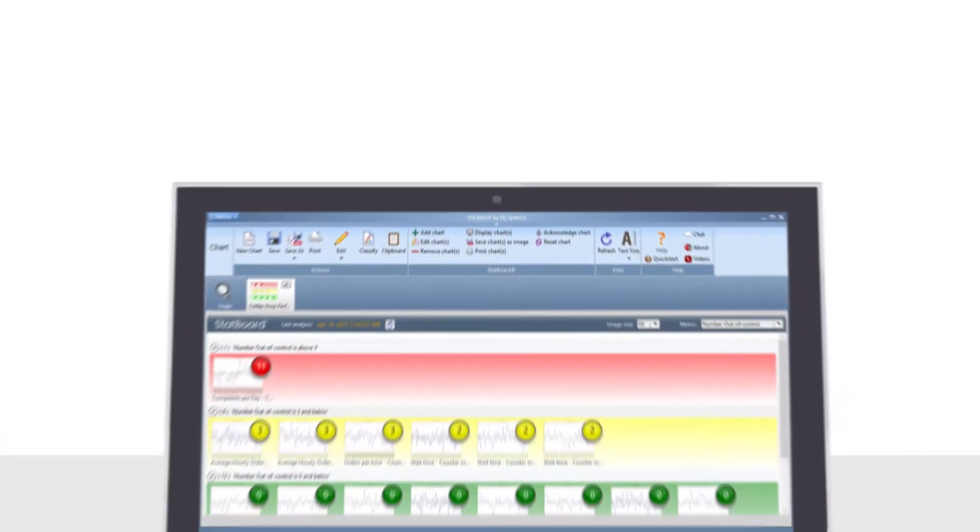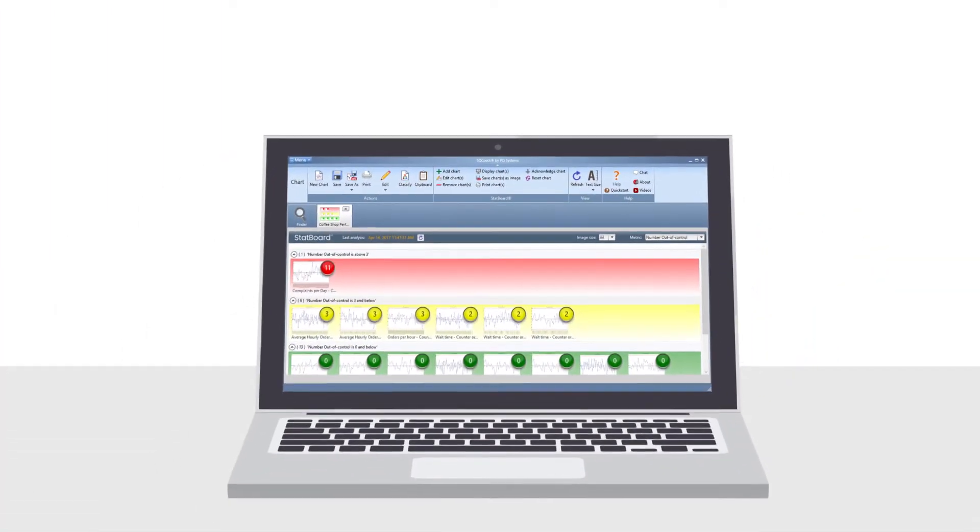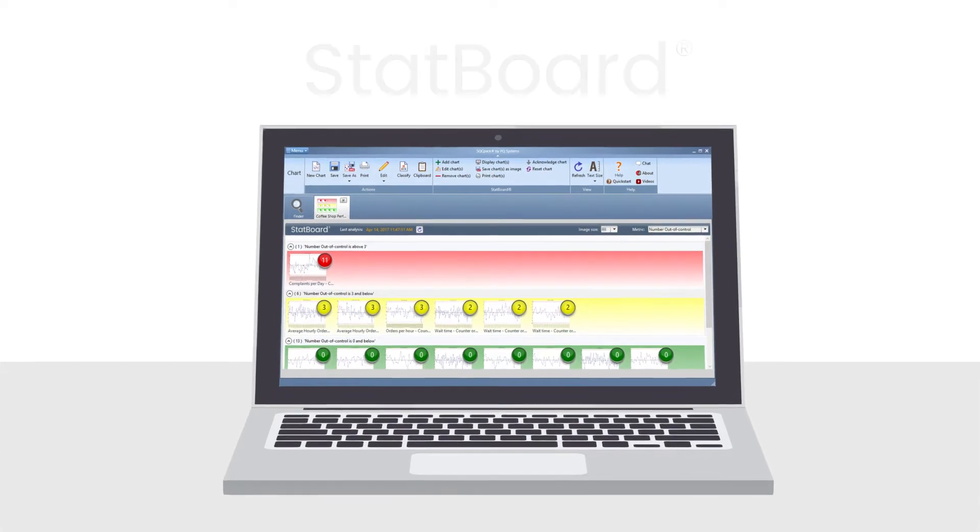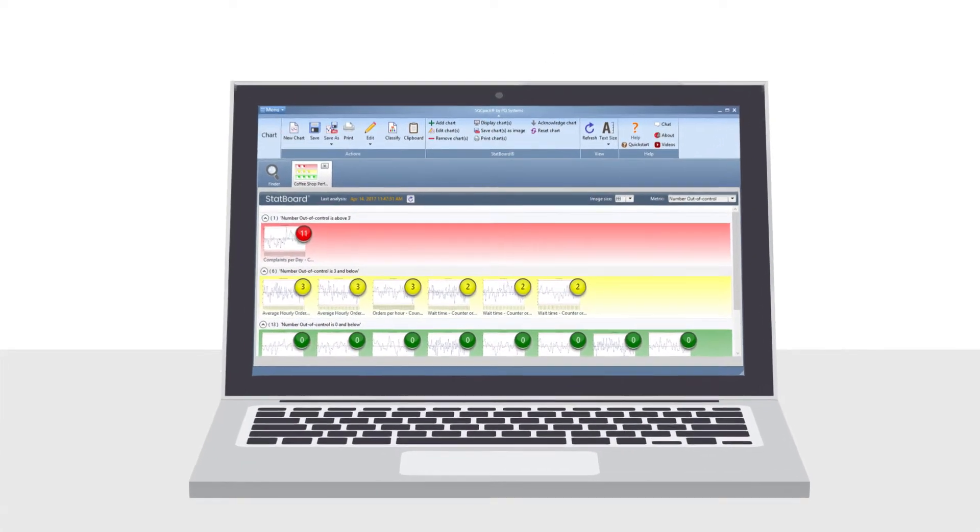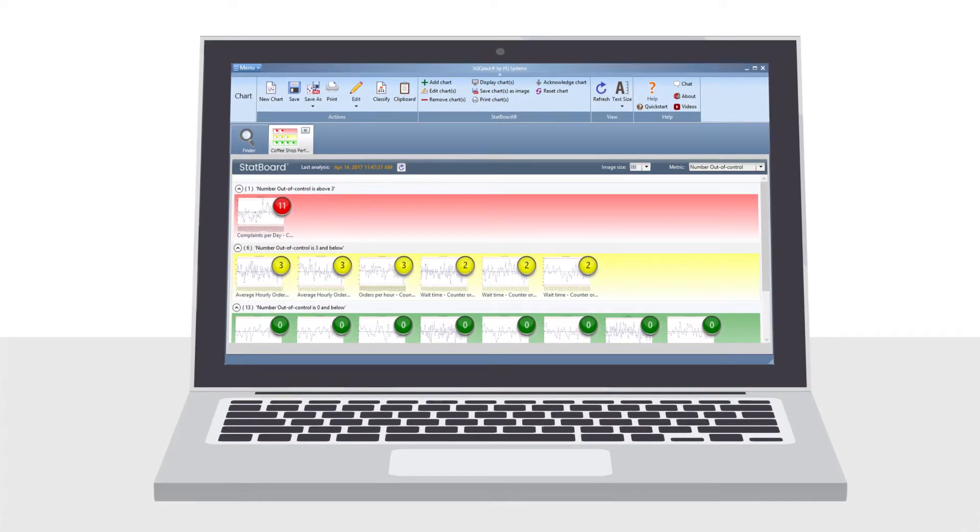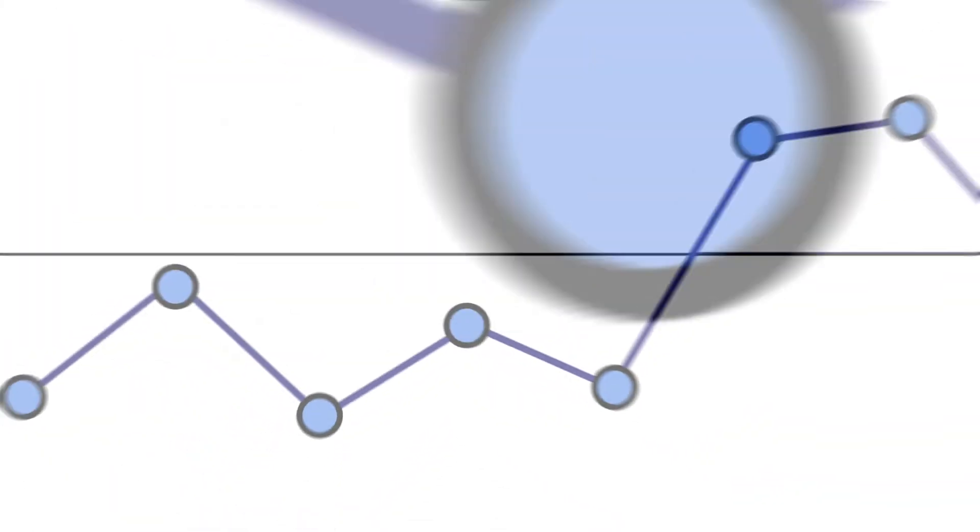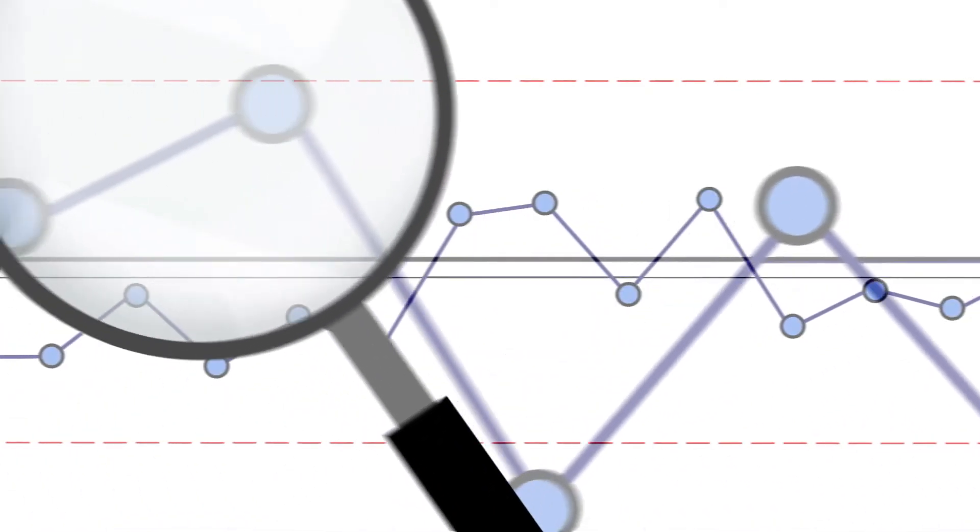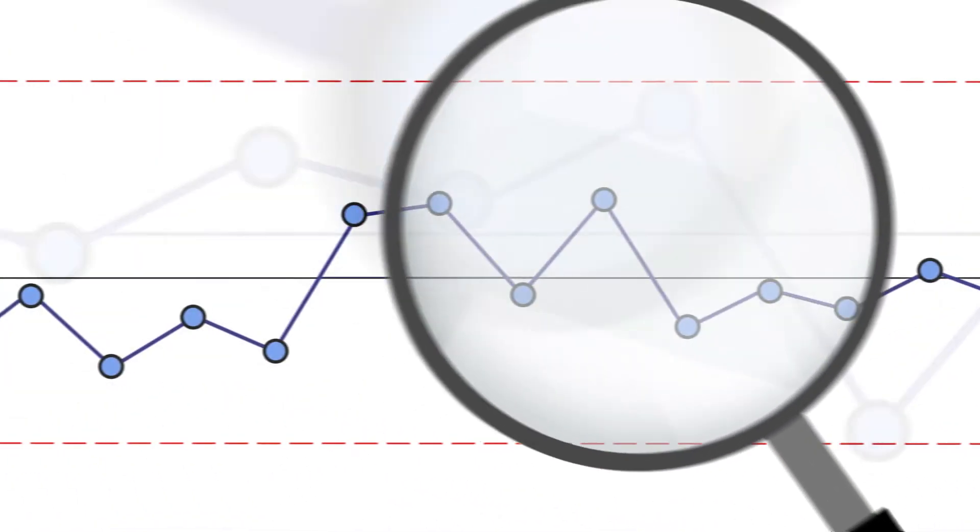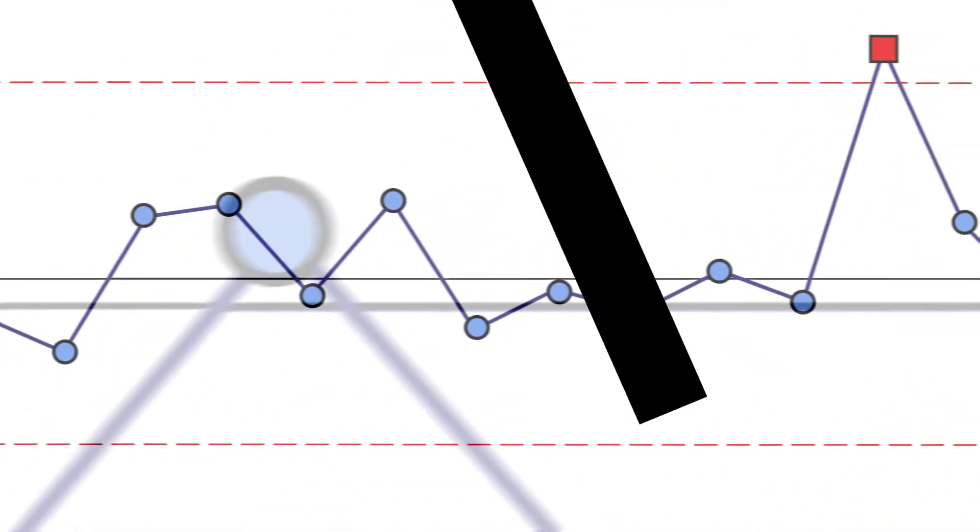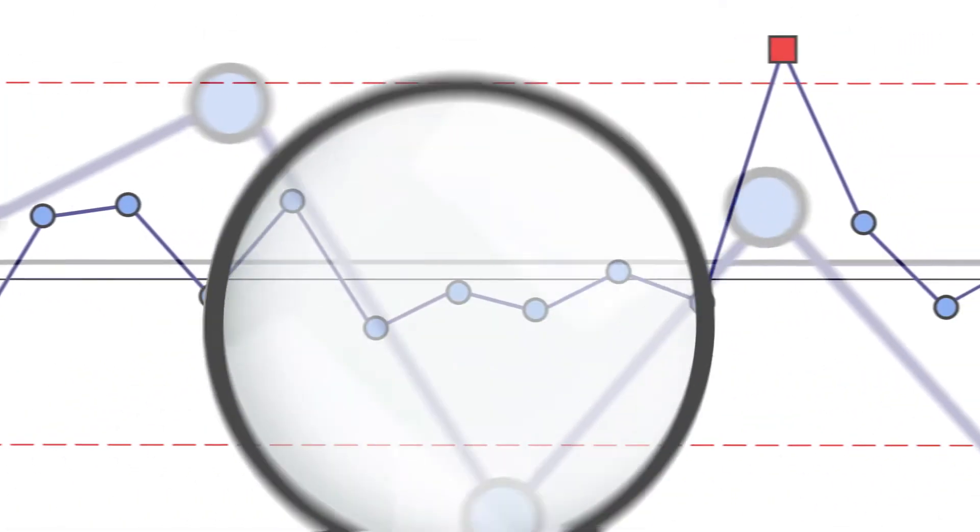Unlike other quality control solutions, SQCPAC features StatBoard, a unique real-time quality control dashboard that helps manufacturers increase efficiency and productivity. Without StatBoard, an enormous amount of time would be wasted weeding through mountains of analytics to determine what demands attention.